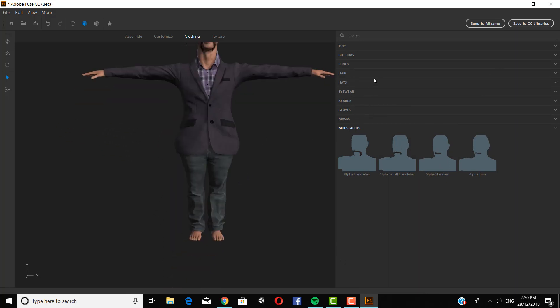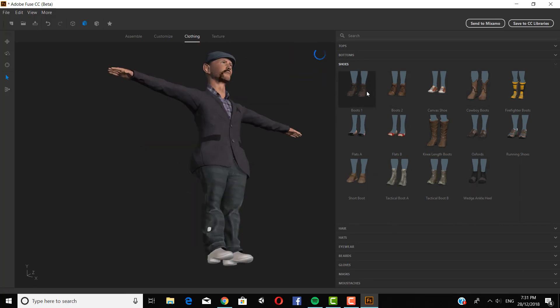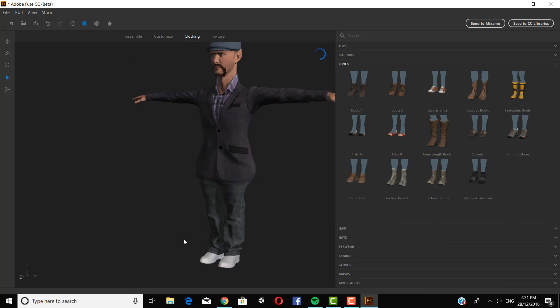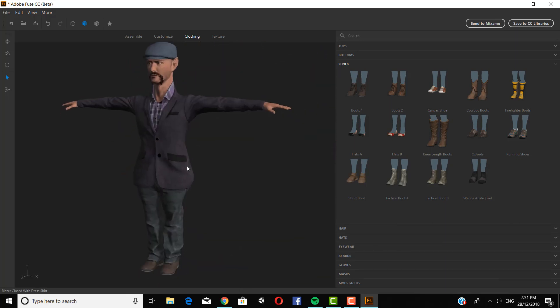And he also needs some shoes. Cowboy boots. Maybe not. Just some normal shoes.